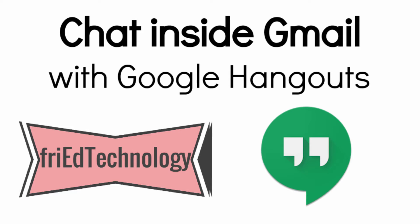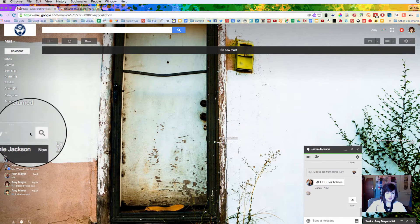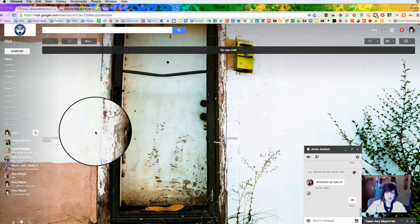Hi, this is Amy and today we're going to learn how to use the chat feature in your Gmail account. You see your little chat widget down below your labels in your Gmail account over on the left hand side.